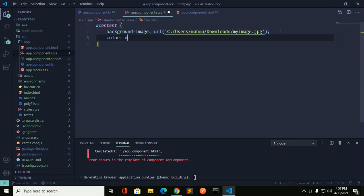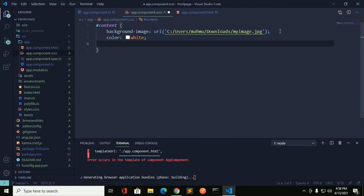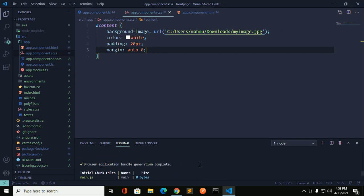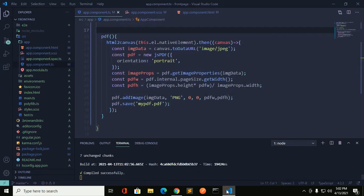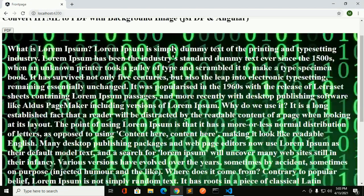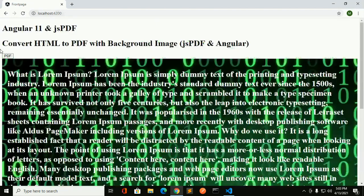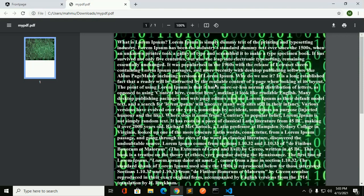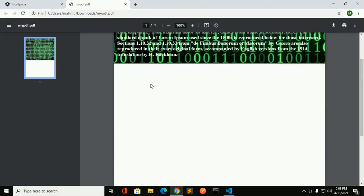Add the color — white or black background image — and now click on the PDF button. The PDF file is generated with background image.